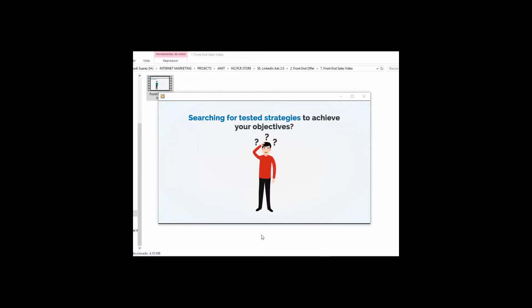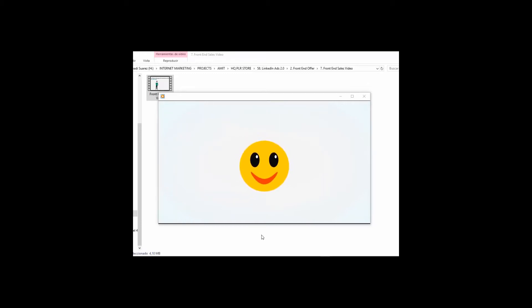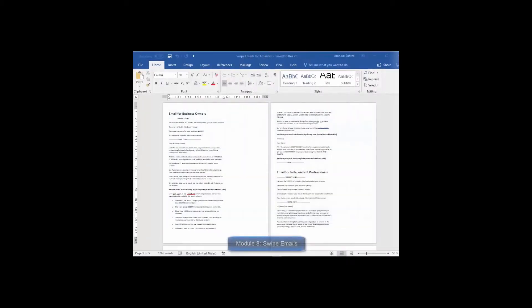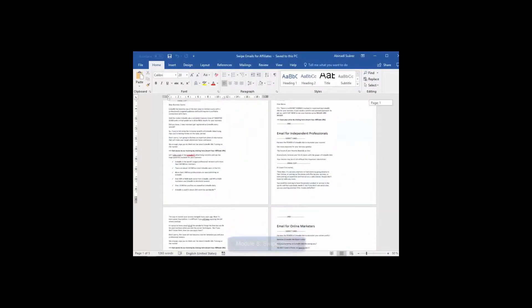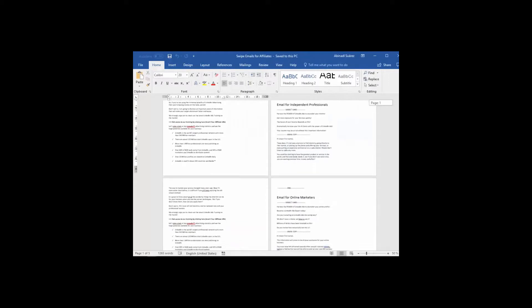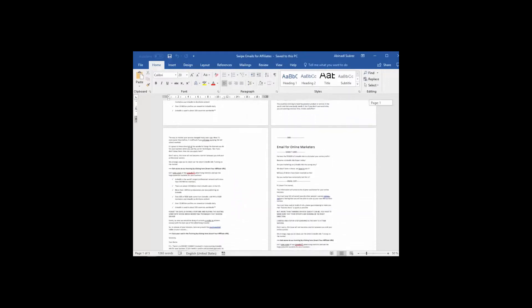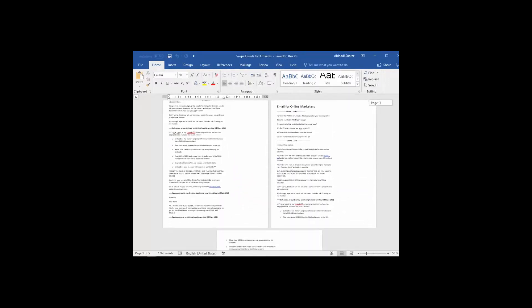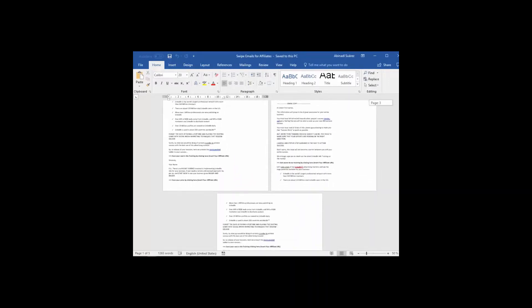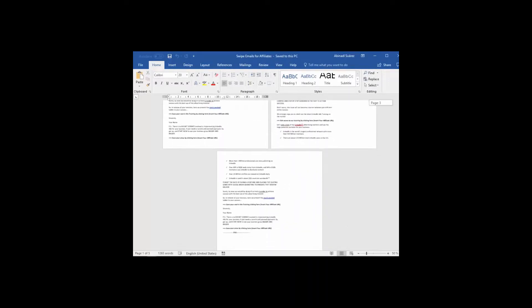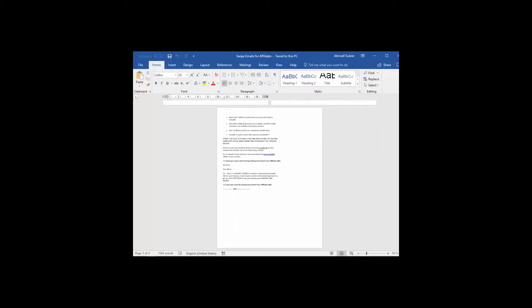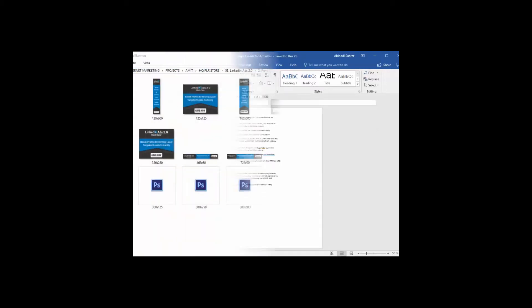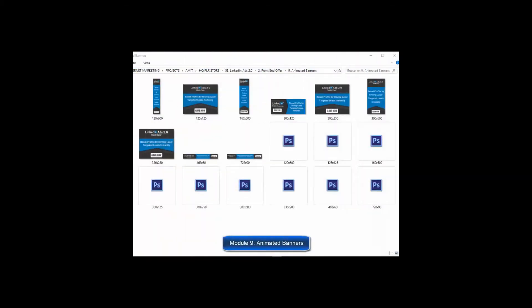Module Eight: Swipe Emails for Affiliates—we have prepared a set of highly effective emails ready to use so you can provide them to your affiliates to skyrocket your sales by promoting your training. Module Number Nine: Complete Set of Animated Banners—banners are highly effective when used to advertise on the internet. Animated banners grab viewers' attention a lot more.